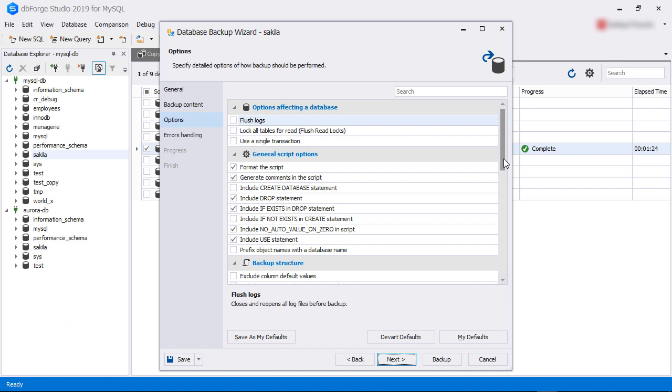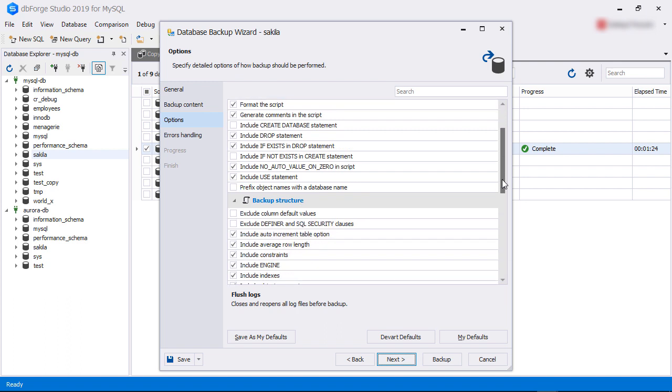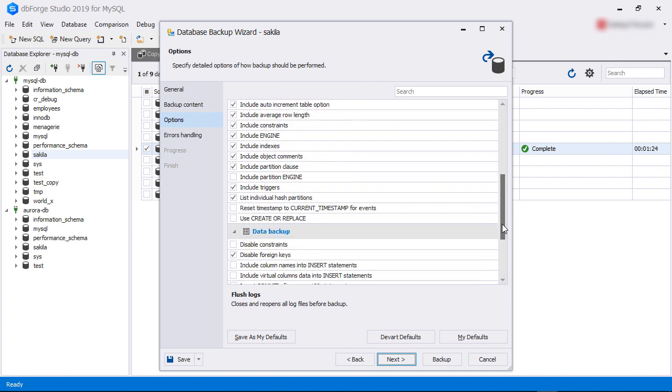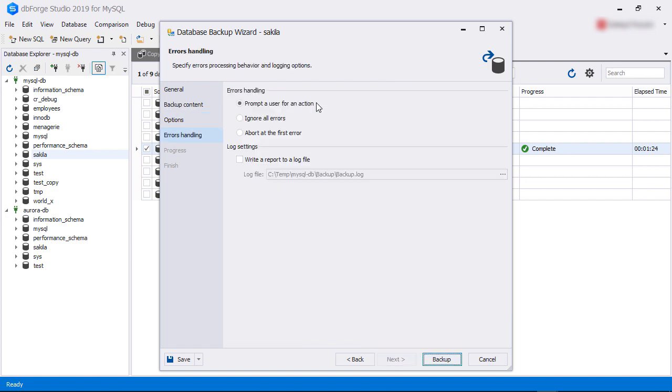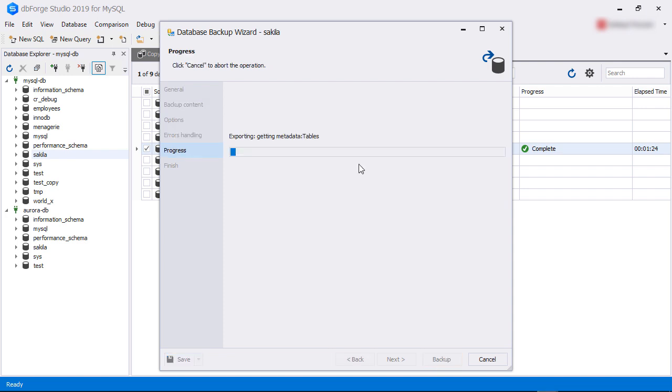There are a number of options in the options tab. We keep all the defaults, then we click next. The errors handling tab allows us to choose how we want to handle any errors during backup. We keep the default options to prompt us when an error occurs and then click backup.